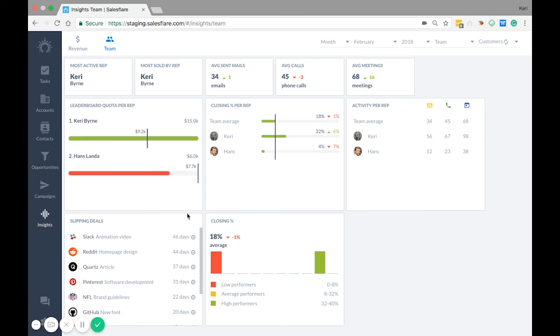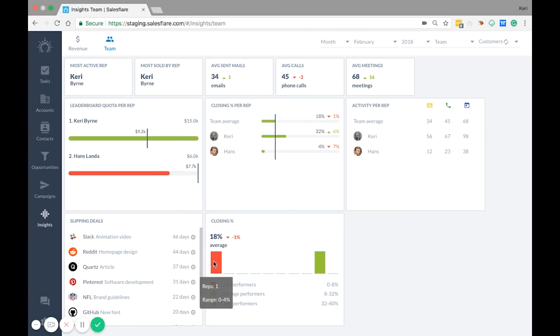And lastly we have closing percentage. This shows the distribution of where people are on your team in terms of closing percentage. So this black number shows the average closing percentage per team and when you hover over you can see the amount of reps that are closing in this range and the closing percentages that define that range.